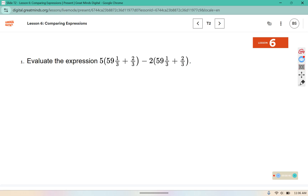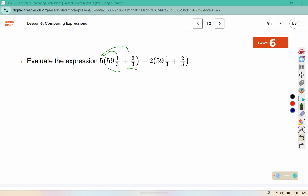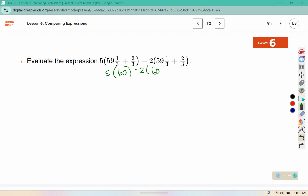This one says evaluate the expression. We could apply the distributive property, but because these are like terms inside the parentheses, we can add those first and then multiply. So 59 and 1 third plus 2 thirds gives us 60. Then 5 times 60 is 300 and negative 2 times 60 is negative 120, so 300 minus 120 leaves us with 180.